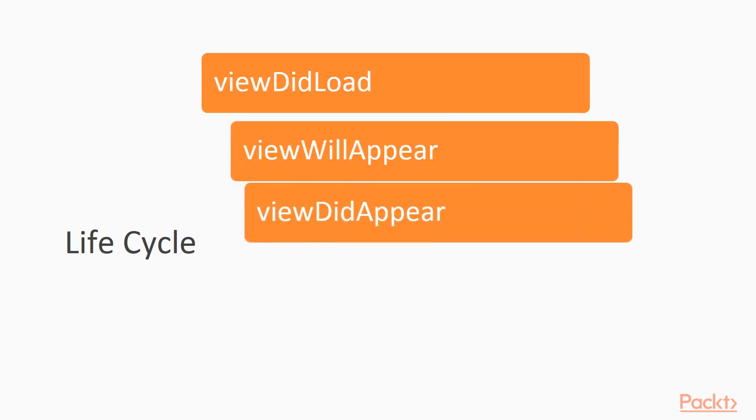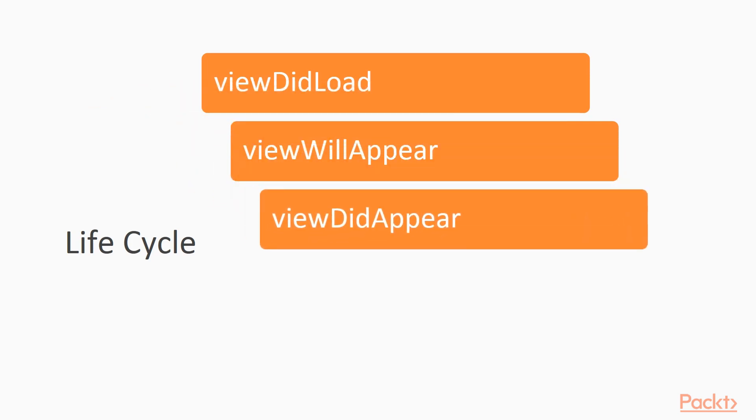ViewDidAppear means that the view has already been shown on screen. This is a good moment for starting animations, for example.